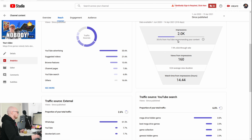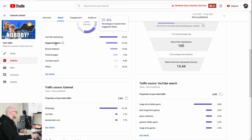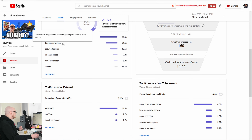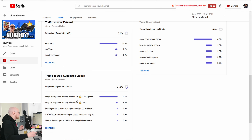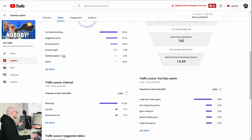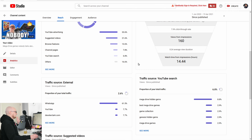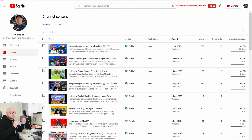That means your average percentage viewed goes down because it got suggested to a lot of people who are not interested in the video. Again, suggested videos is the next best traffic source — that was episode 2 of course. YouTube search is also present here; what did people search for? Mega Drive hidden gems.